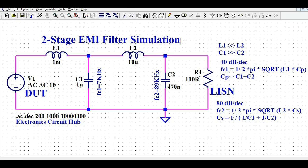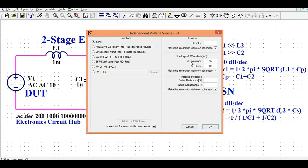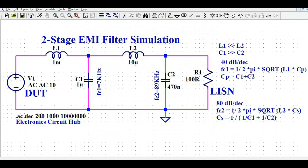Let us first understand how to design the circuit and calculate the corner frequency or cutoff frequency. If you look at the image, starting from the left side, we have the AC voltage source. If I right-click on it, this is the AC amplitude 'A' with a phase of 10. This is your AC voltage source needed to run the AC analysis — if you don't define it as an AC source, the AC analysis won't work.